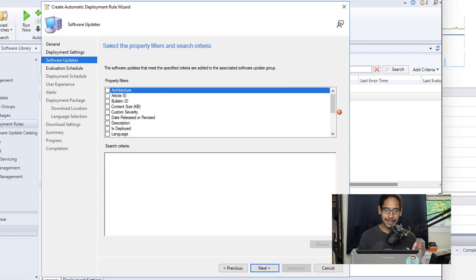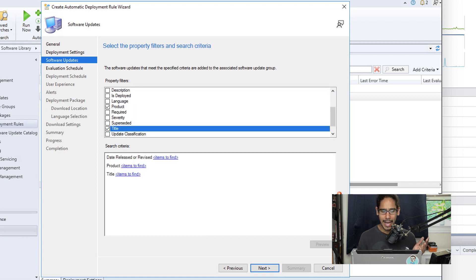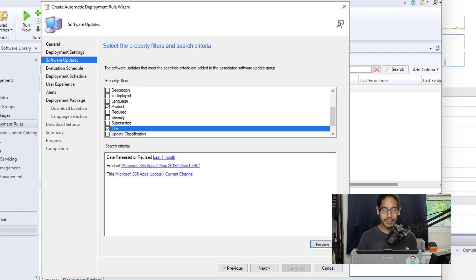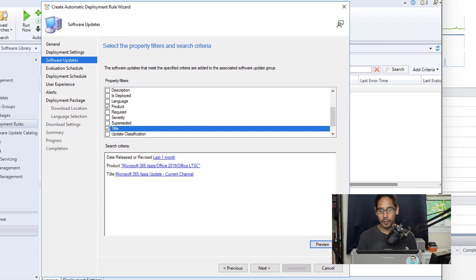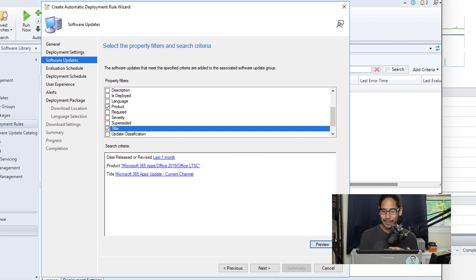There, for the software updates, the criteria, this is important - this is where the magic happens. I picked the following: I picked Date Released or Revised, Product, and the Title. And I gave it the following information. For Date Released or Revised, I gave it last one month. For the product, I selected Microsoft 365 Apps, Office 2019, and Office LTSC.